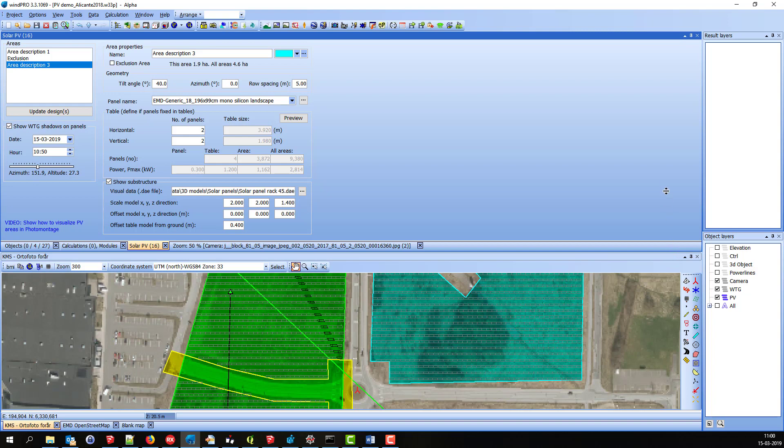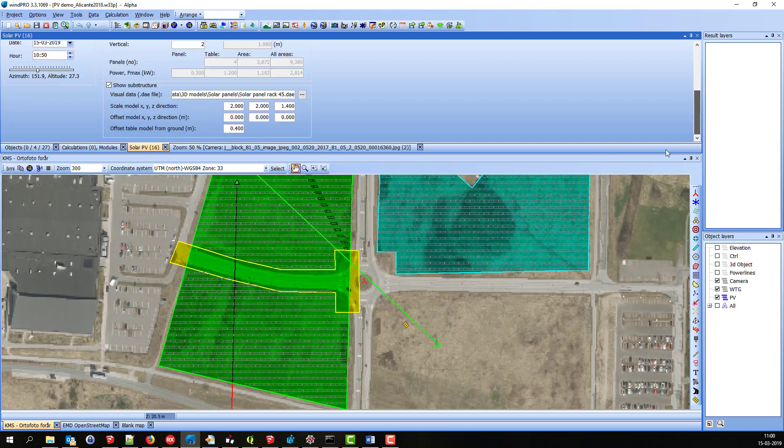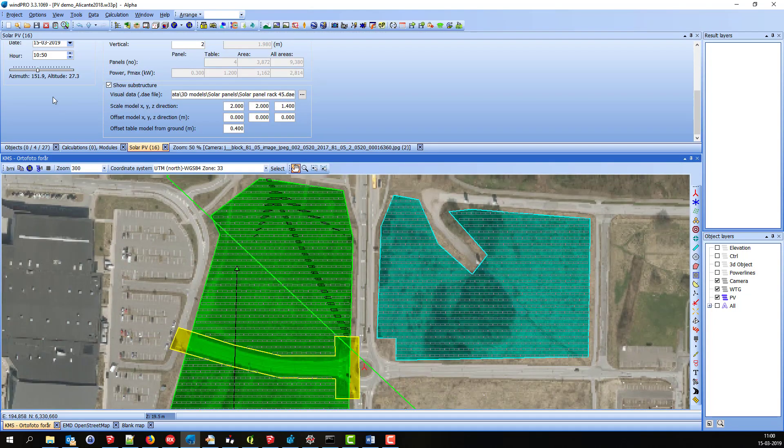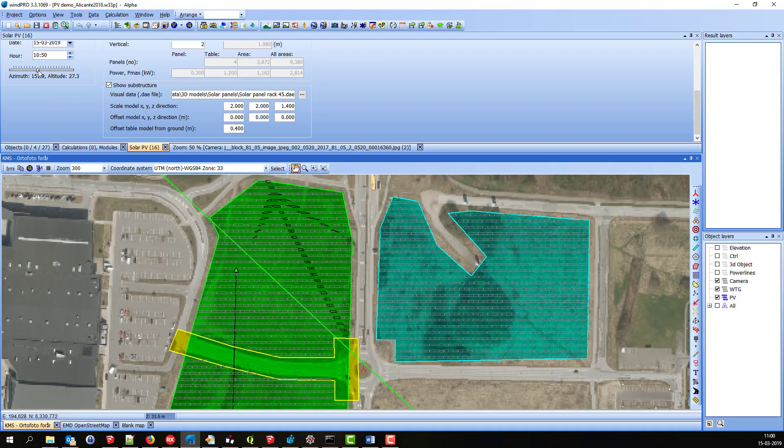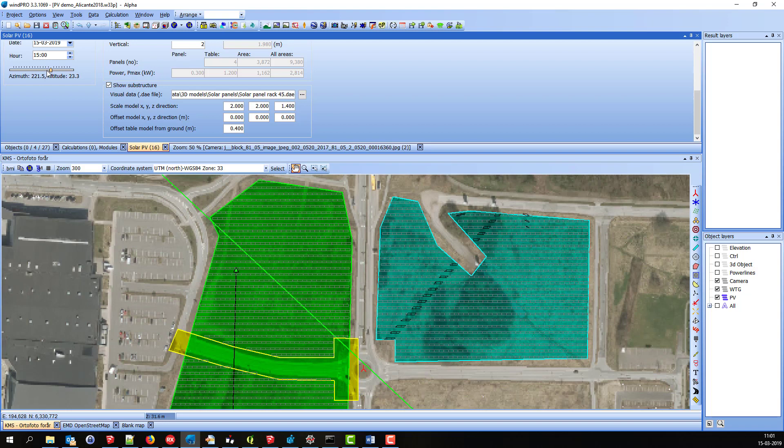And if I just make it a little bigger, we can see that it looks like this. When I change the time, you can see how the shadow moves.